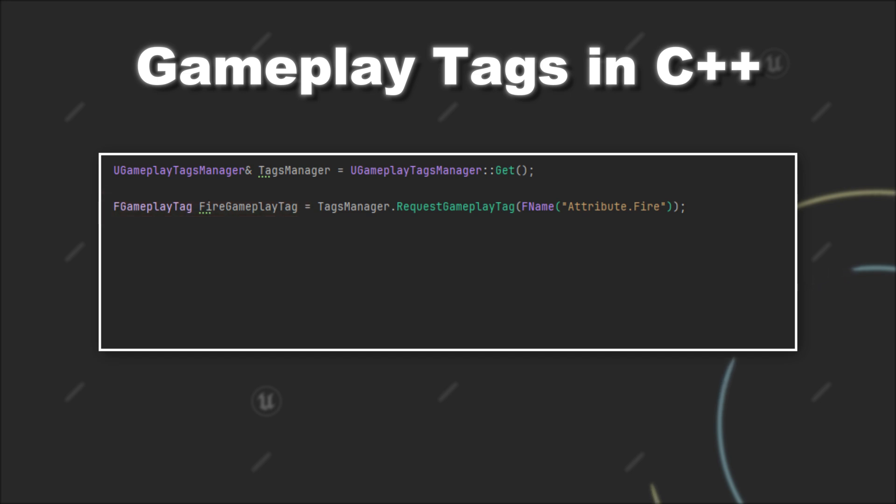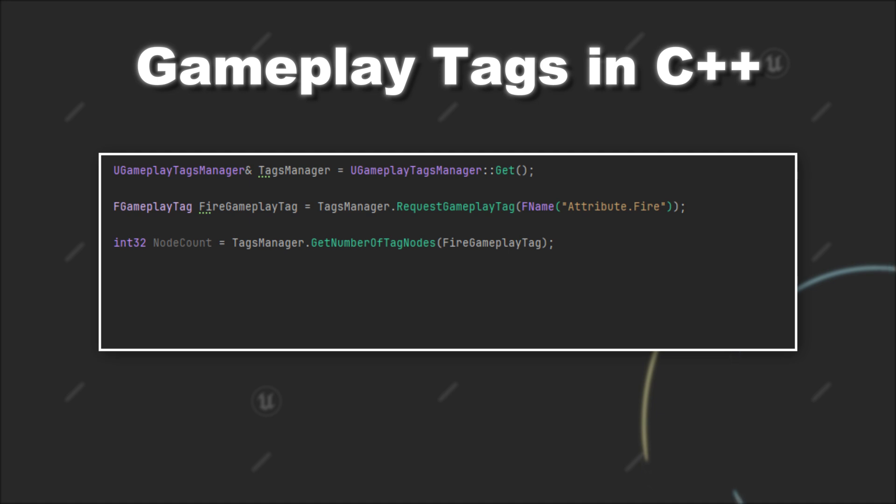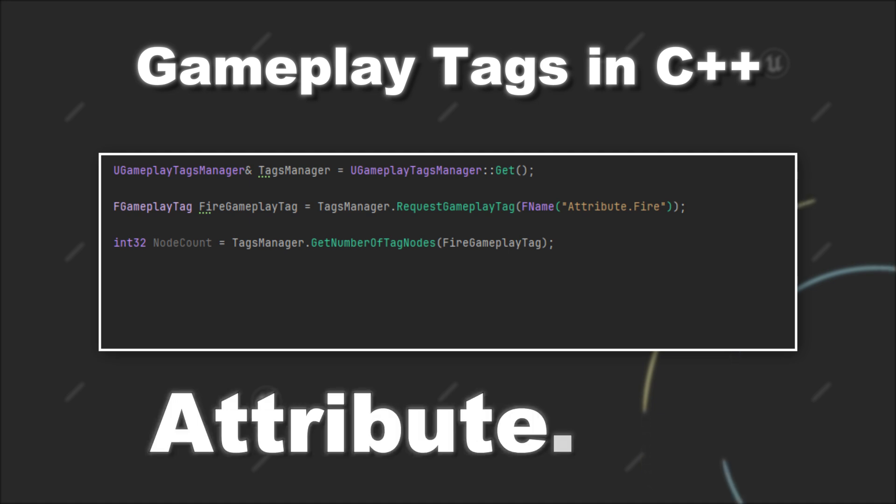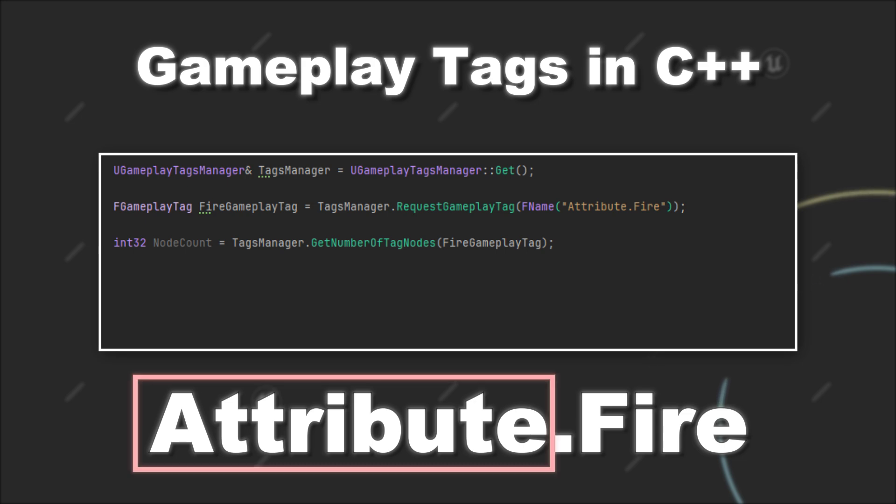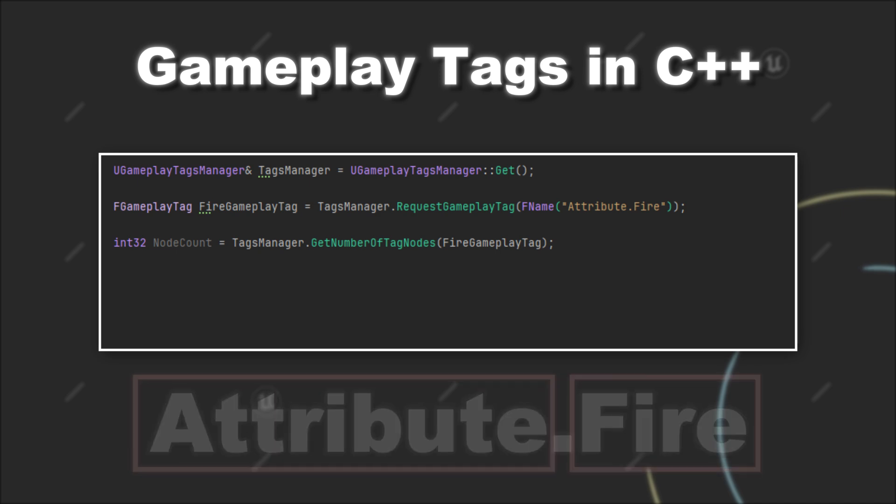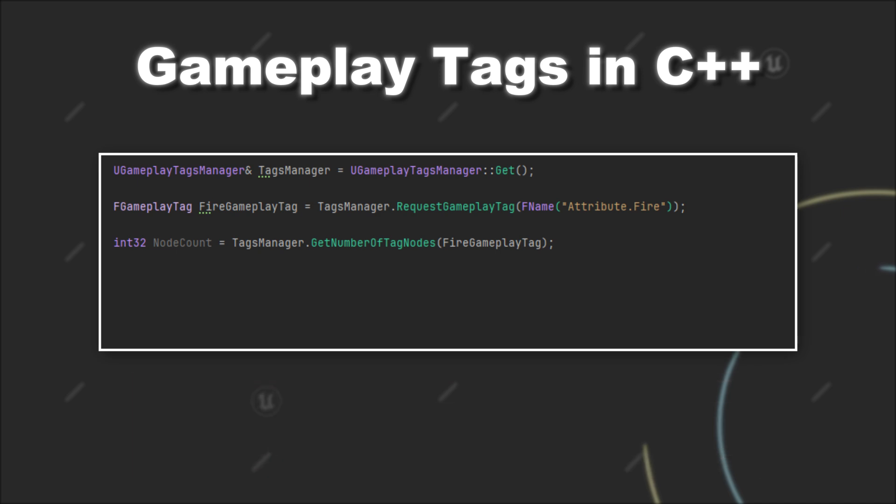There are also more things you can do with the Gameplay Tags manager. For example, the GetNumberOfTagNodes function. Here you can provide a Gameplay Tag and it will return you the number of sub-tags a Gameplay Tag has. So in the case of attribute.fire, it would be two, because it consists of the tags attribute and fire. Using this function can be helpful to determine which tag is more specific, so has a higher depth when you compare tags to each other.